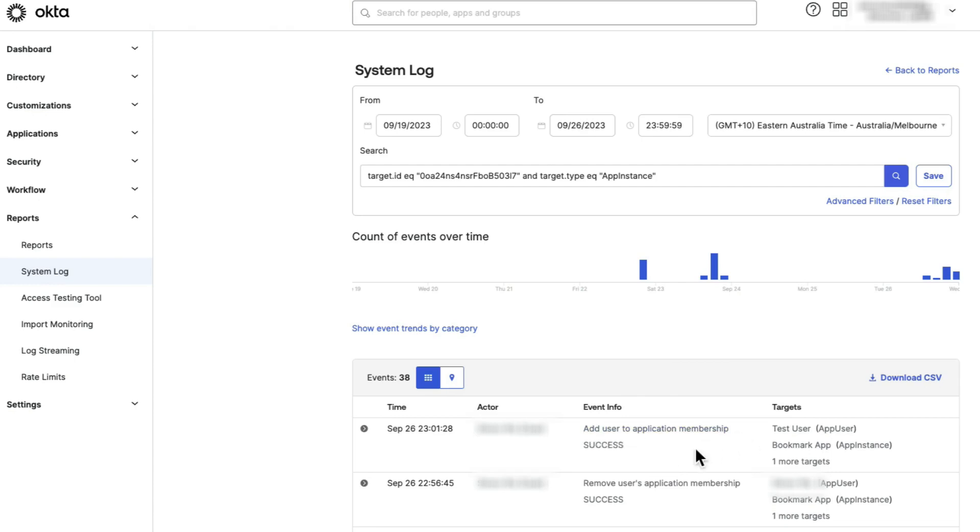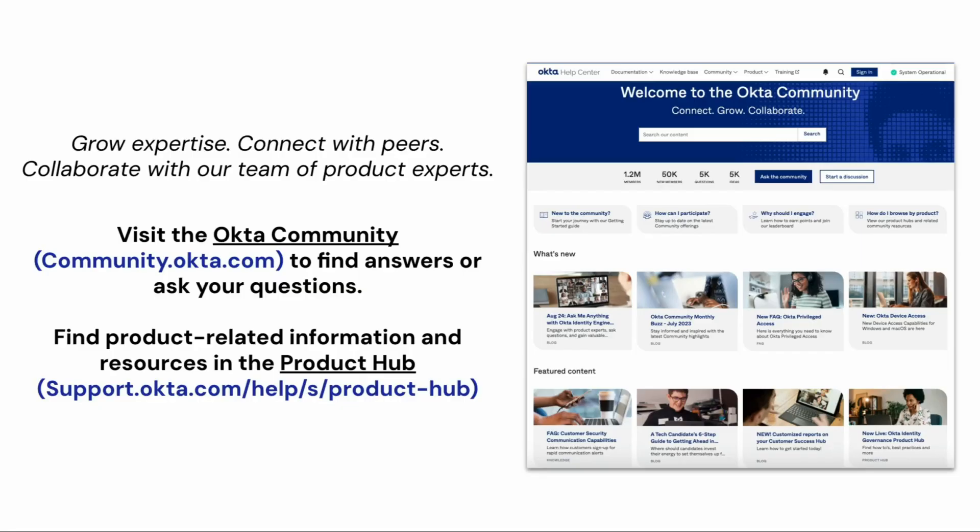That's it! You have successfully assigned a user to an application. If you found this video helpful, please like and subscribe to us on YouTube.